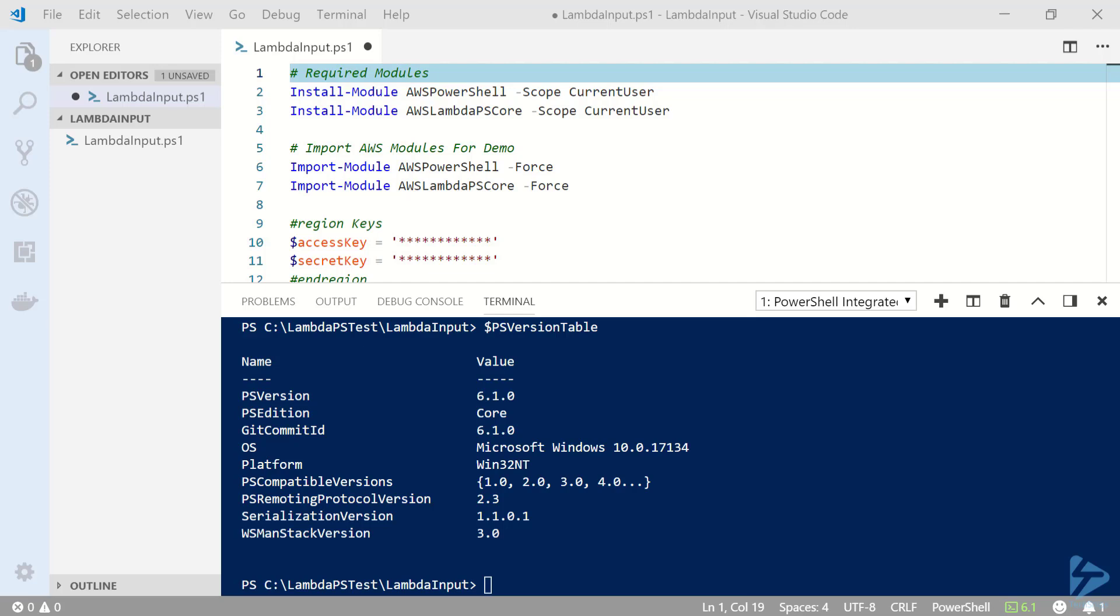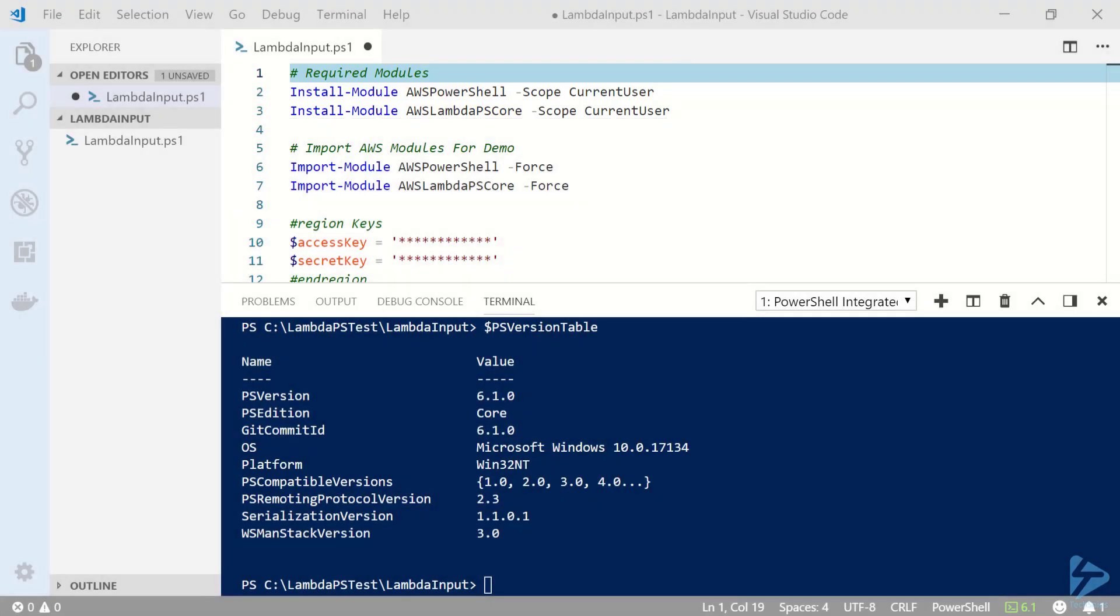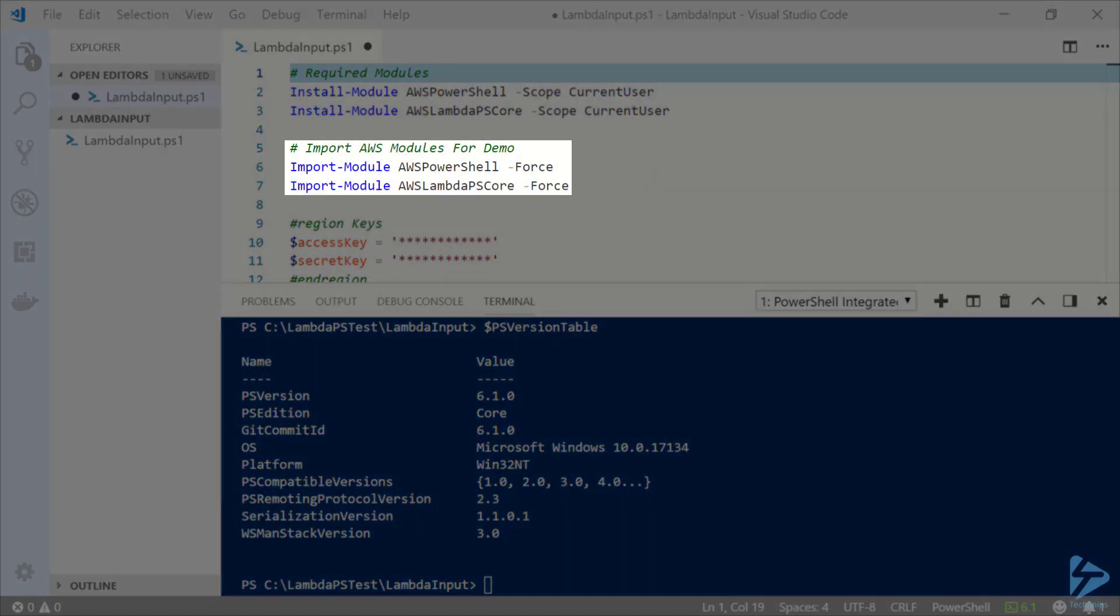First you'll need to make sure that you're running PowerShell 6 or higher. I'm running PowerShell 6.1 in my integrated console in VS Code. Next we'll need to have both the AWS PowerShell and AWS Lambda PS Core modules installed. I'm going to go ahead and import those modules now and get started.